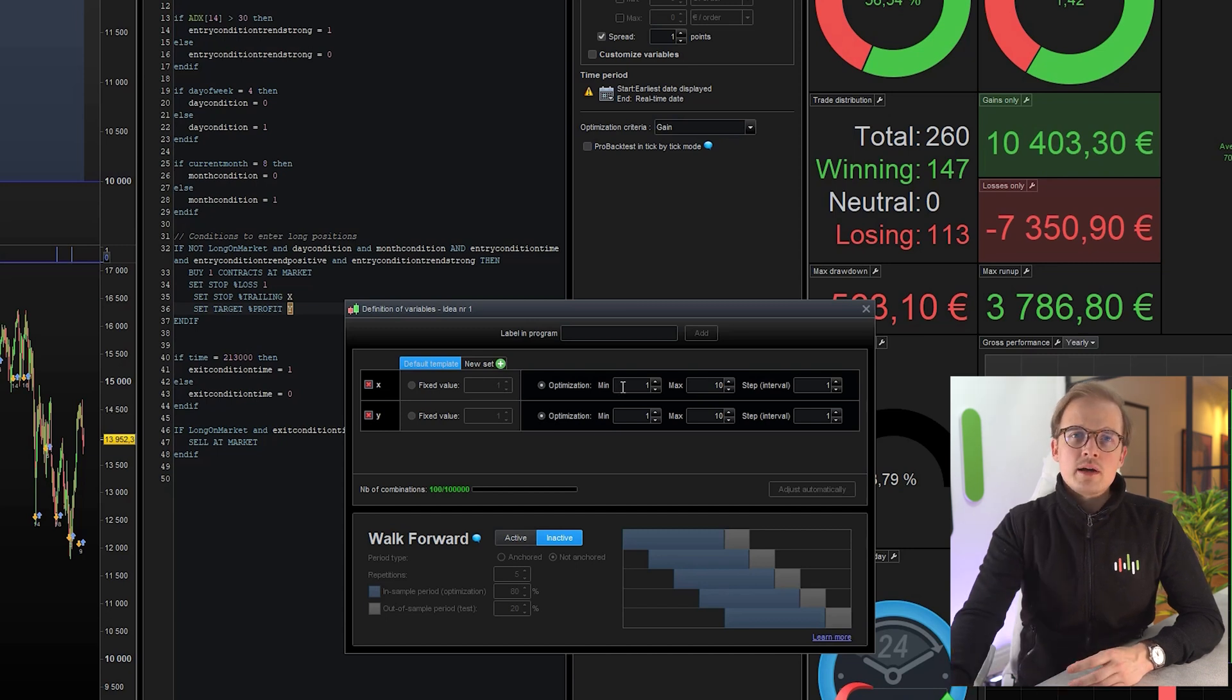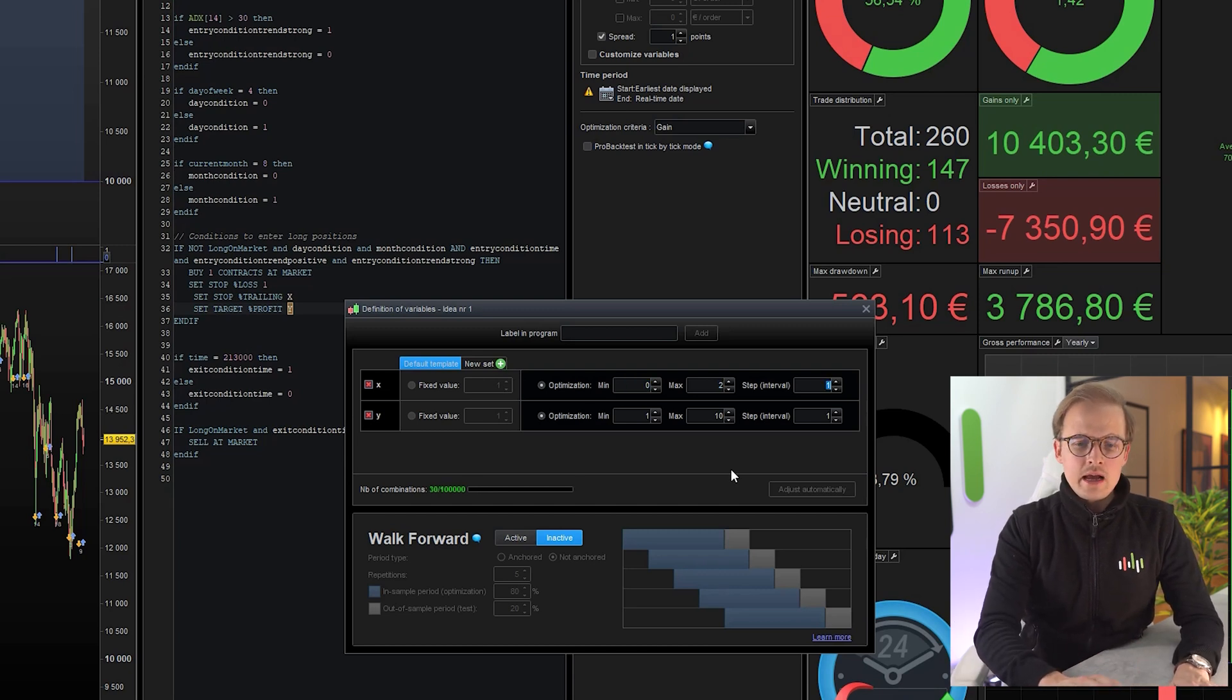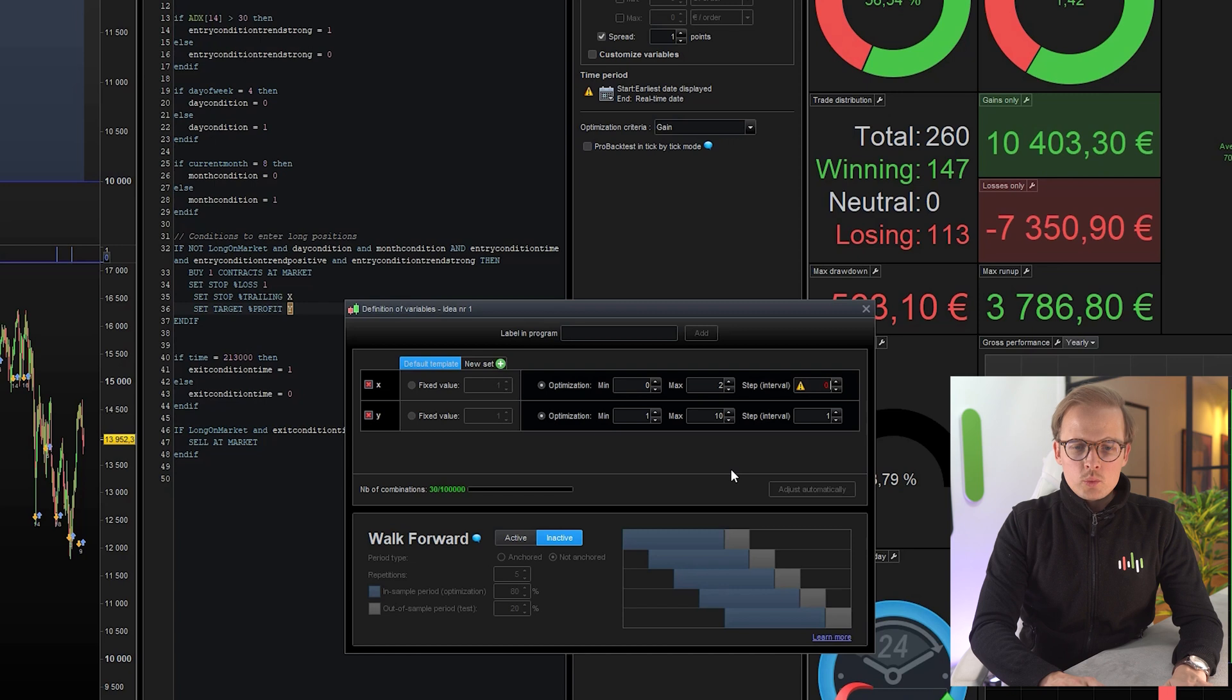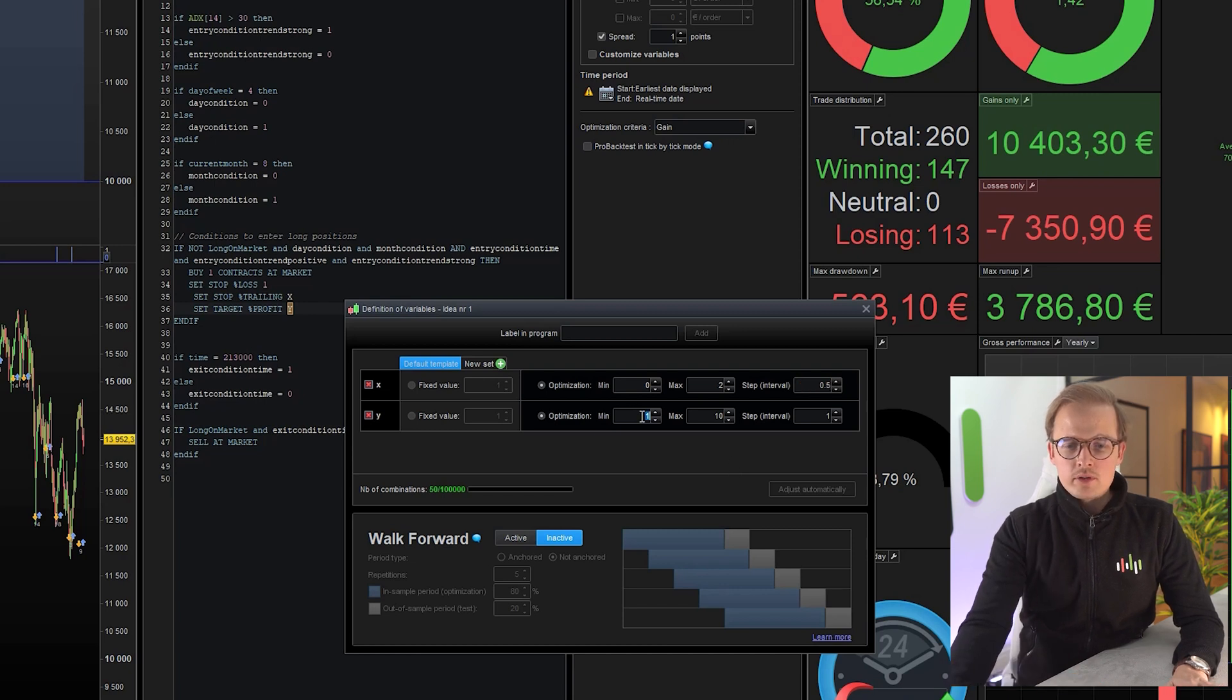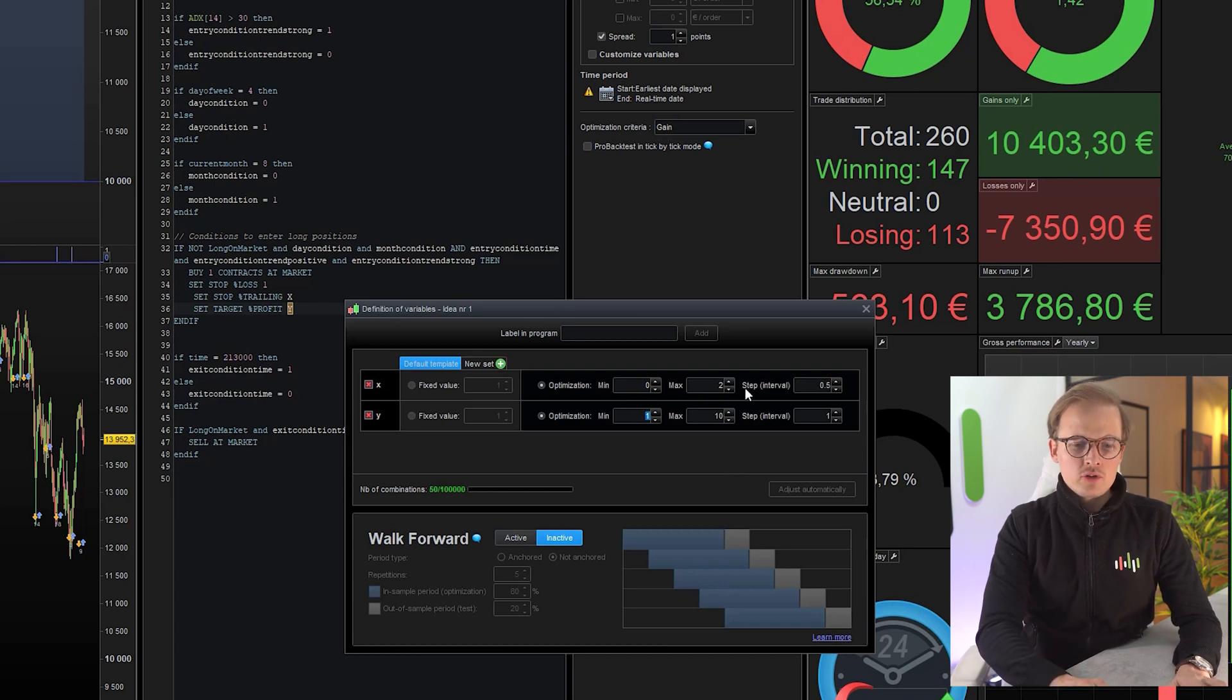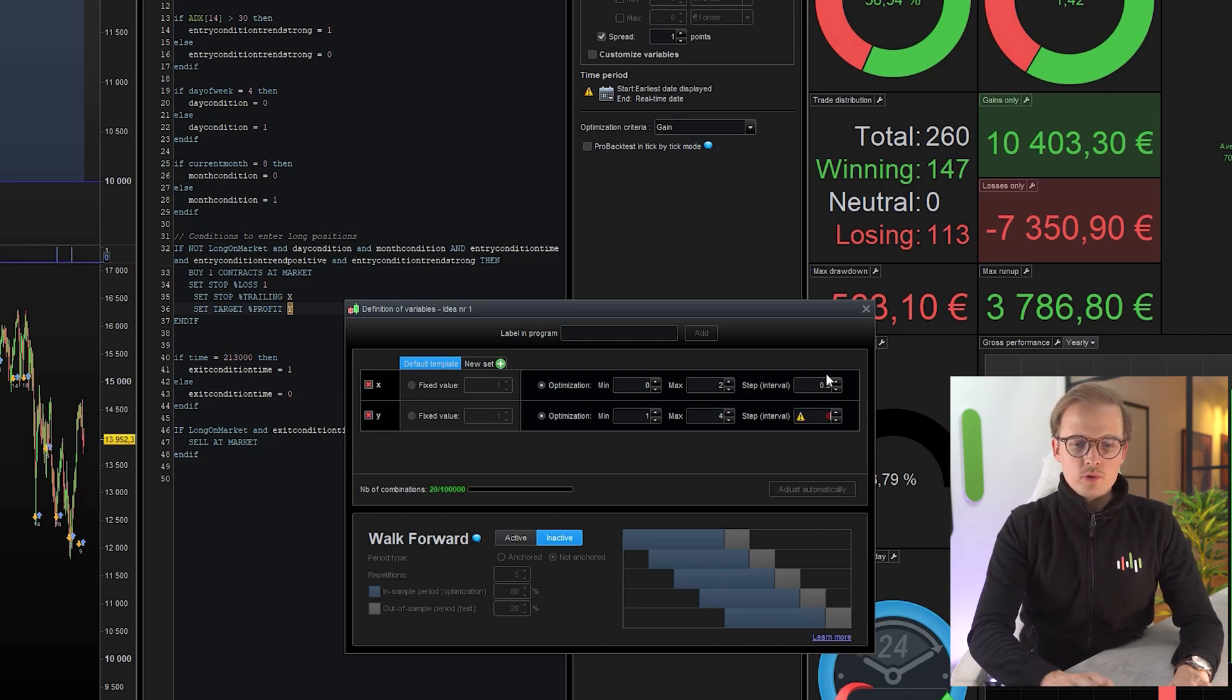So I want to optimize my trailing stop code between 0% and 2% and I will do it with a step interval of 0.5. I want my target profit to start at 1% and end at 4% and I will use a step size of 0.5.